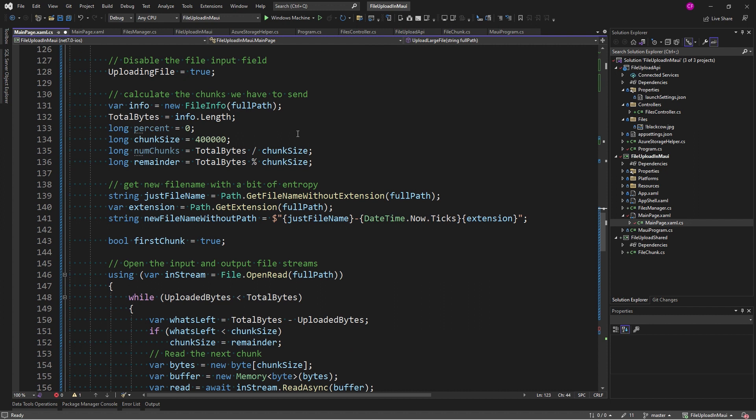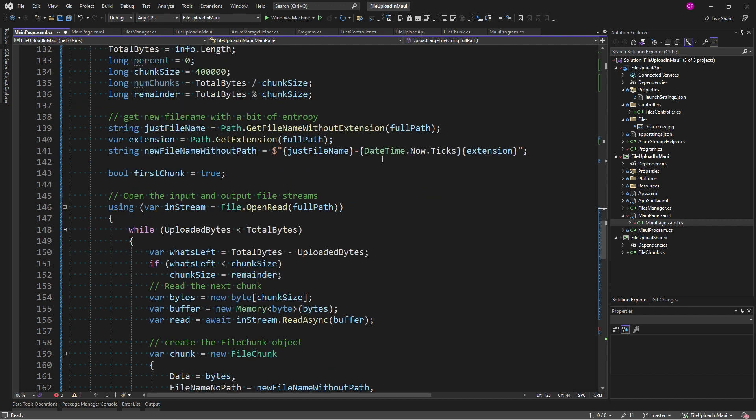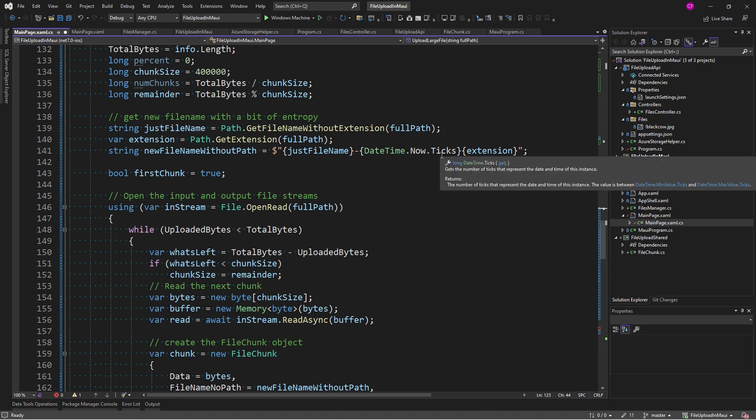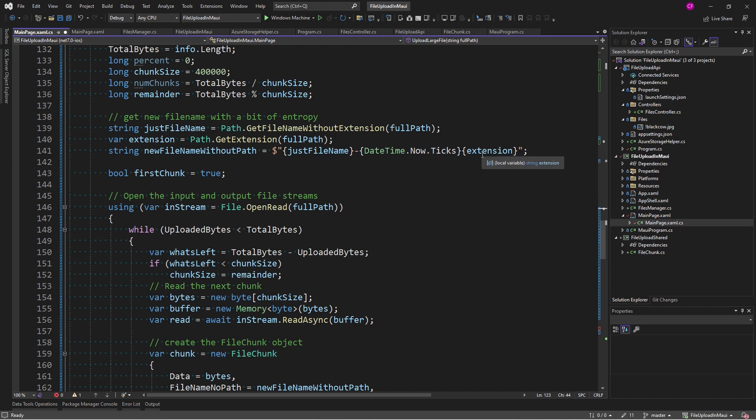So, here we go. I'm getting a new file info from that full path. And I'm getting the total number of bytes. I'm initializing percent, which is the percentage of bytes uploaded. I'm setting the chunk size to 400k. I calculate the number of chunks from total bytes divided by chunk size and whatever's left over using a mod operator. So, now I get the file name without a path and without an extension. Then I get the extension. And now I create the new file name without the path with some entropy.